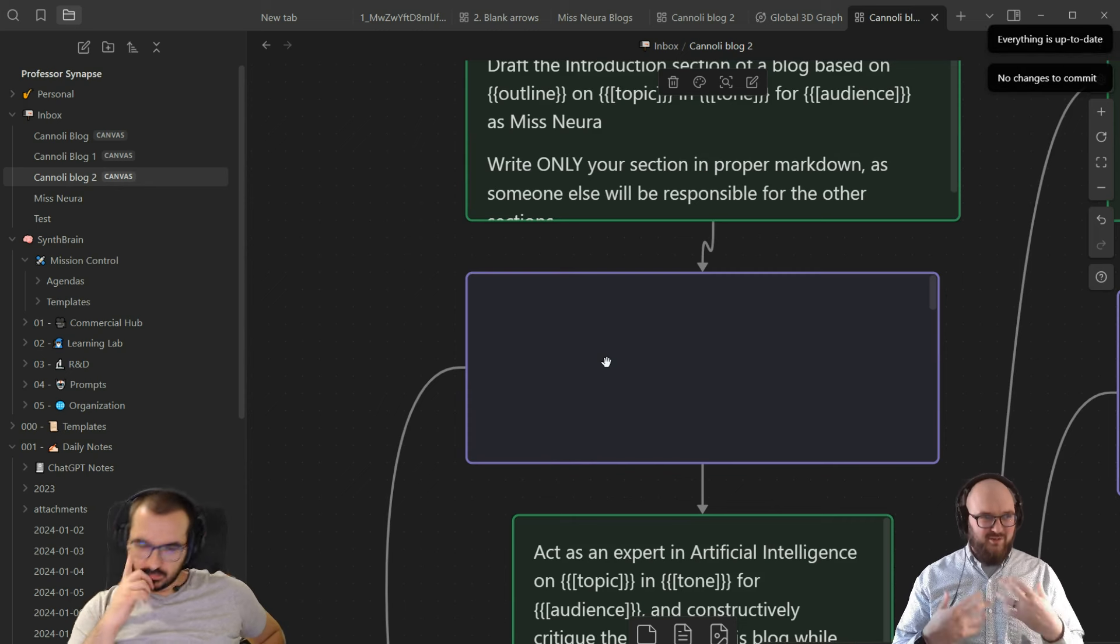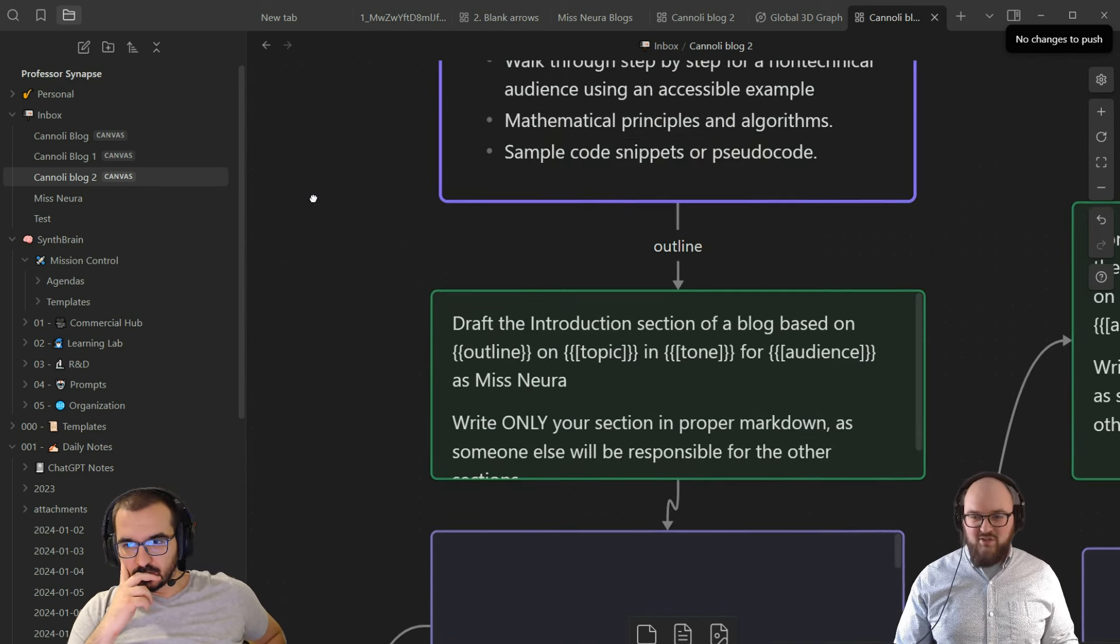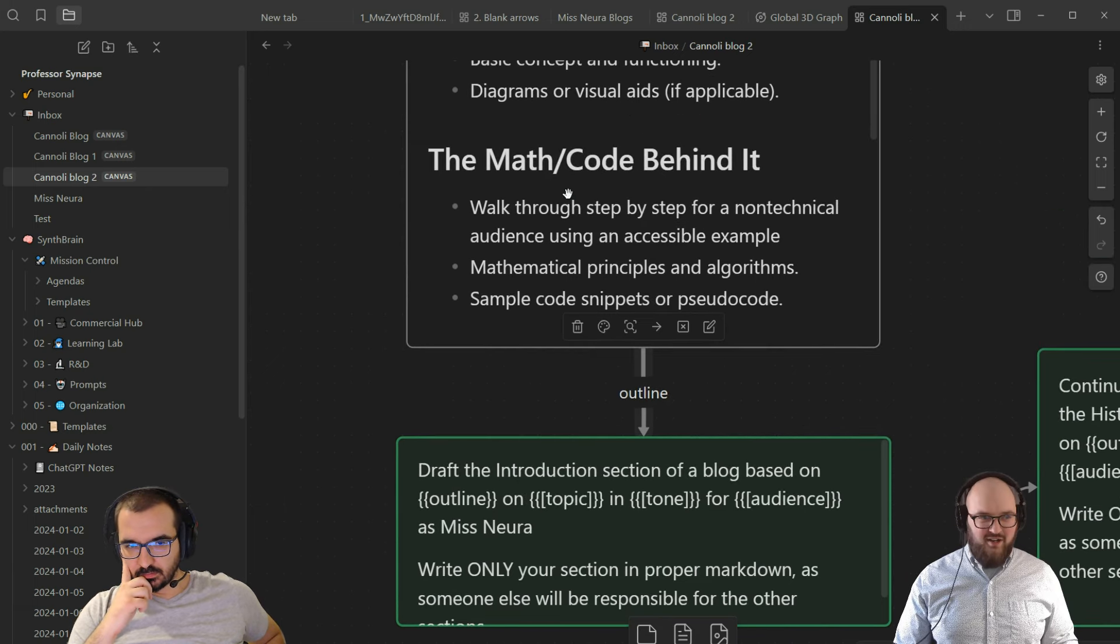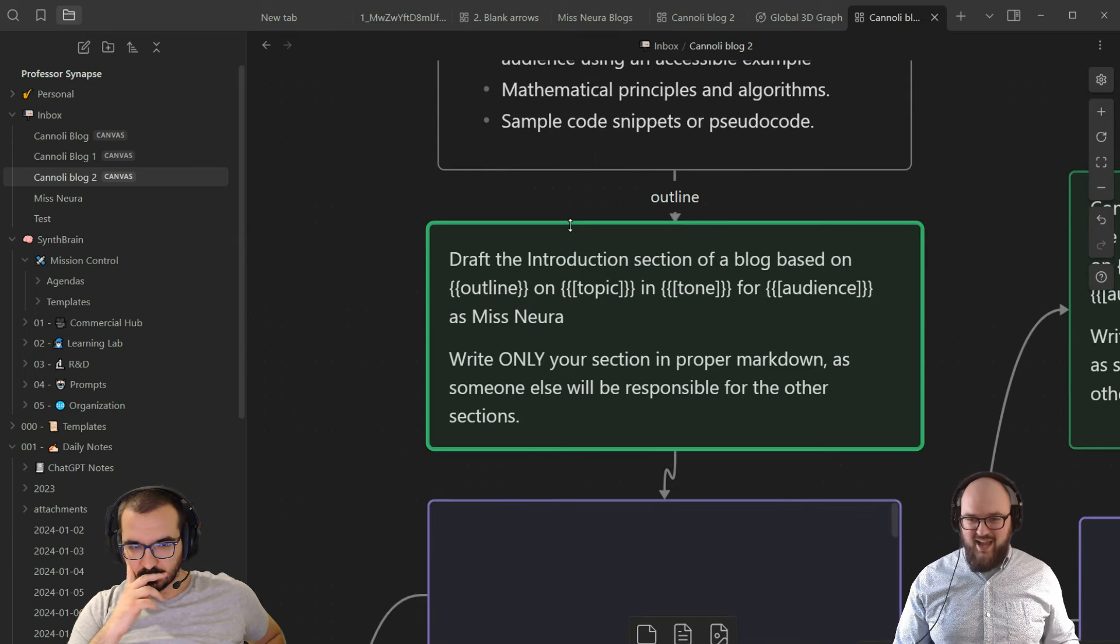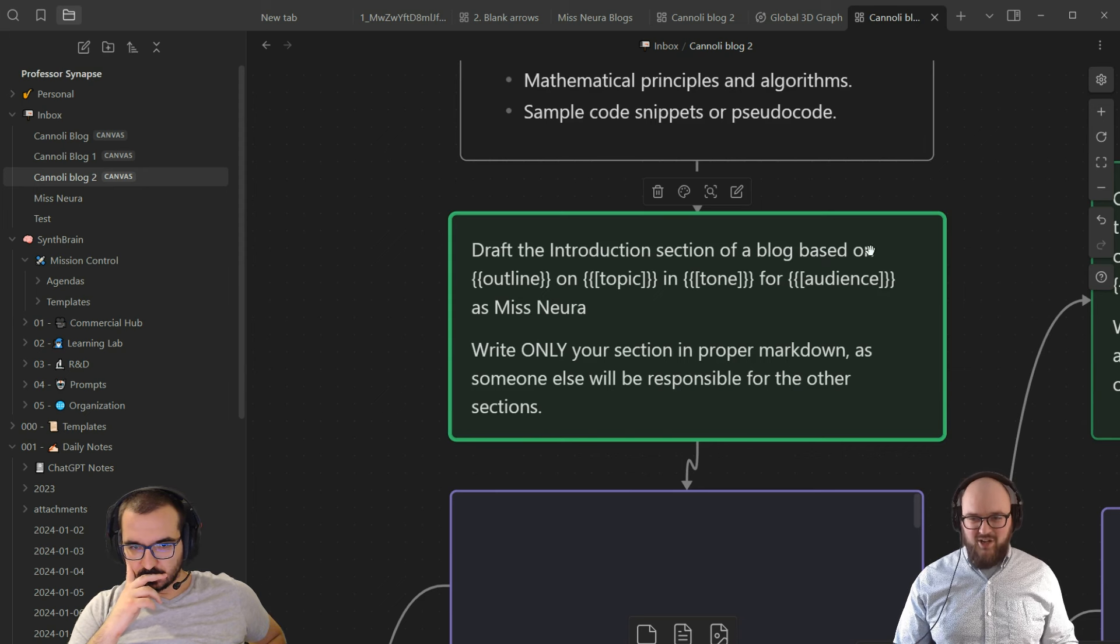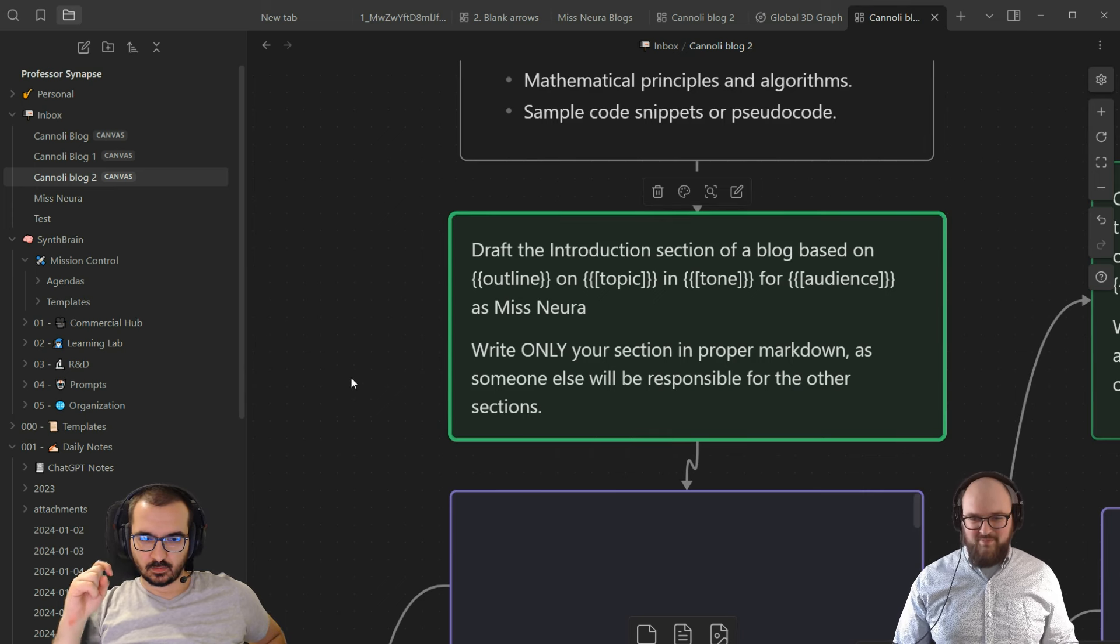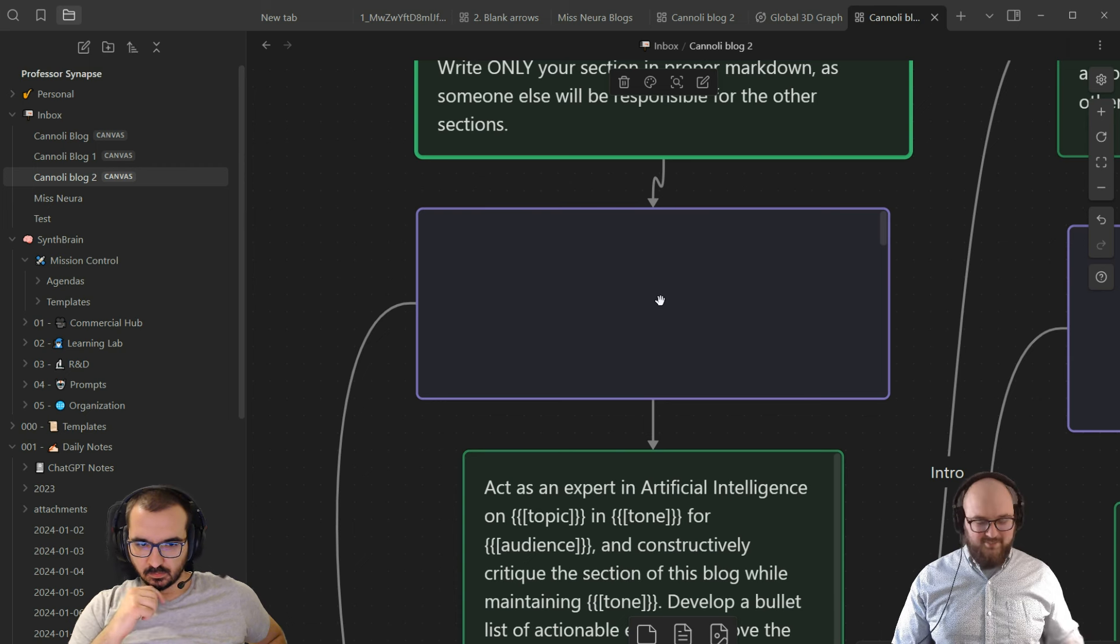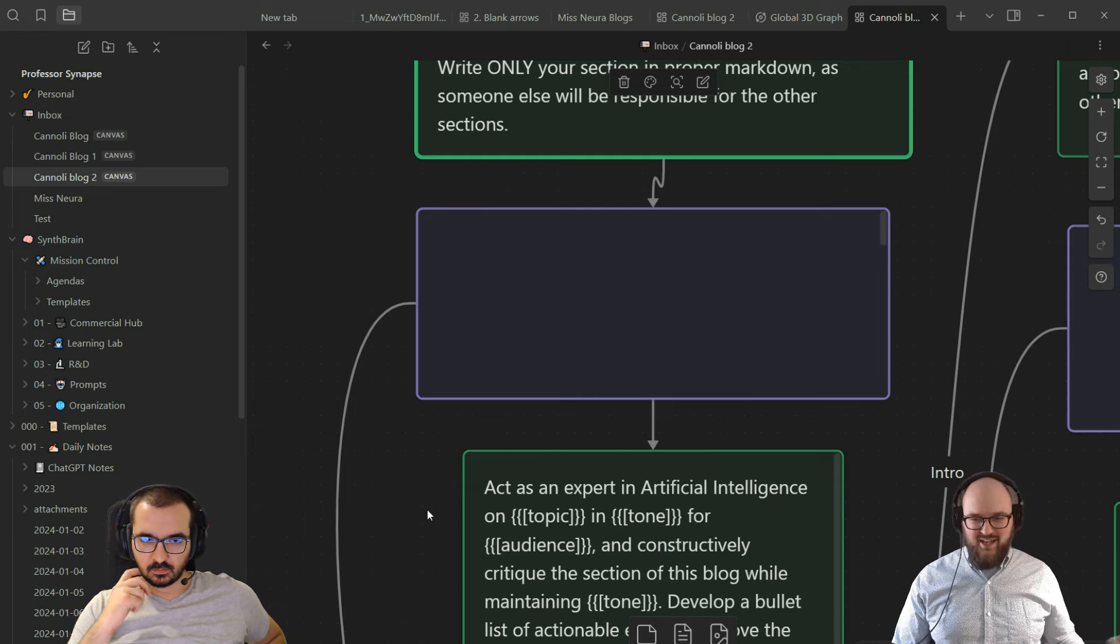You can also create variables by defining them with the arrows. By putting outline here, this now becomes the variable outline. Down here I'm giving it, okay, you have this as your outline. Now let's draft just the introduction section of the blog with outline, topic, tone, audience as Miss Neuro. Write only your section. The idea here is now it will write that introduction section and output it in here.